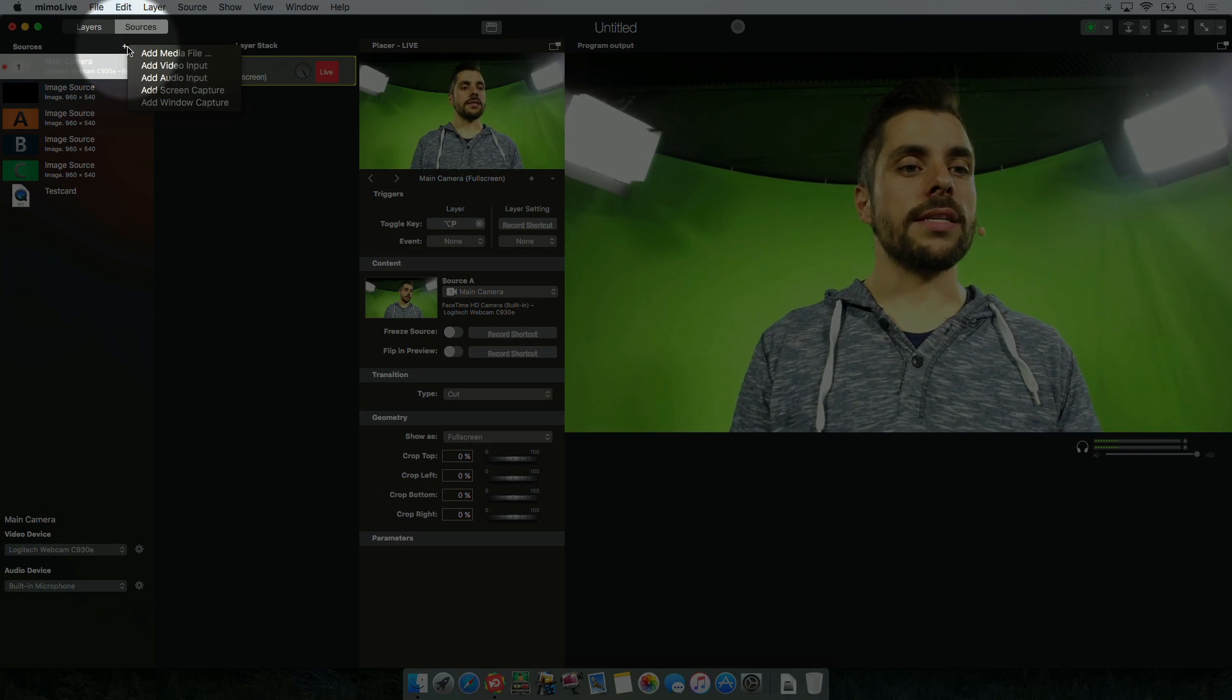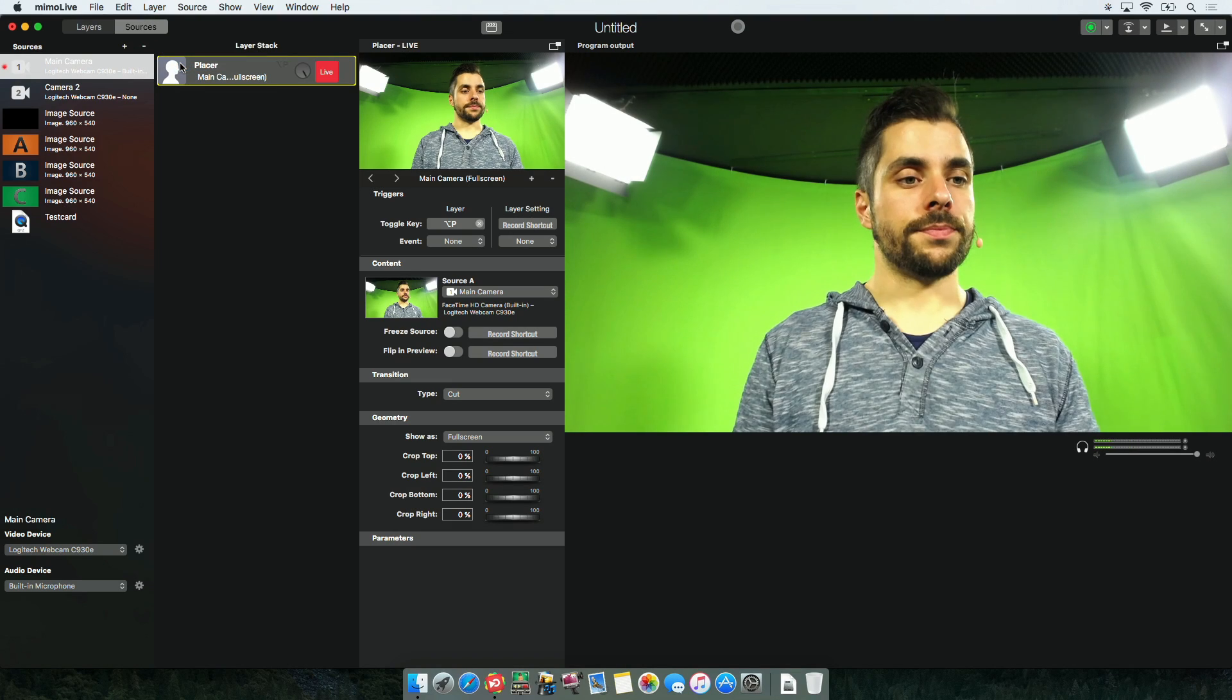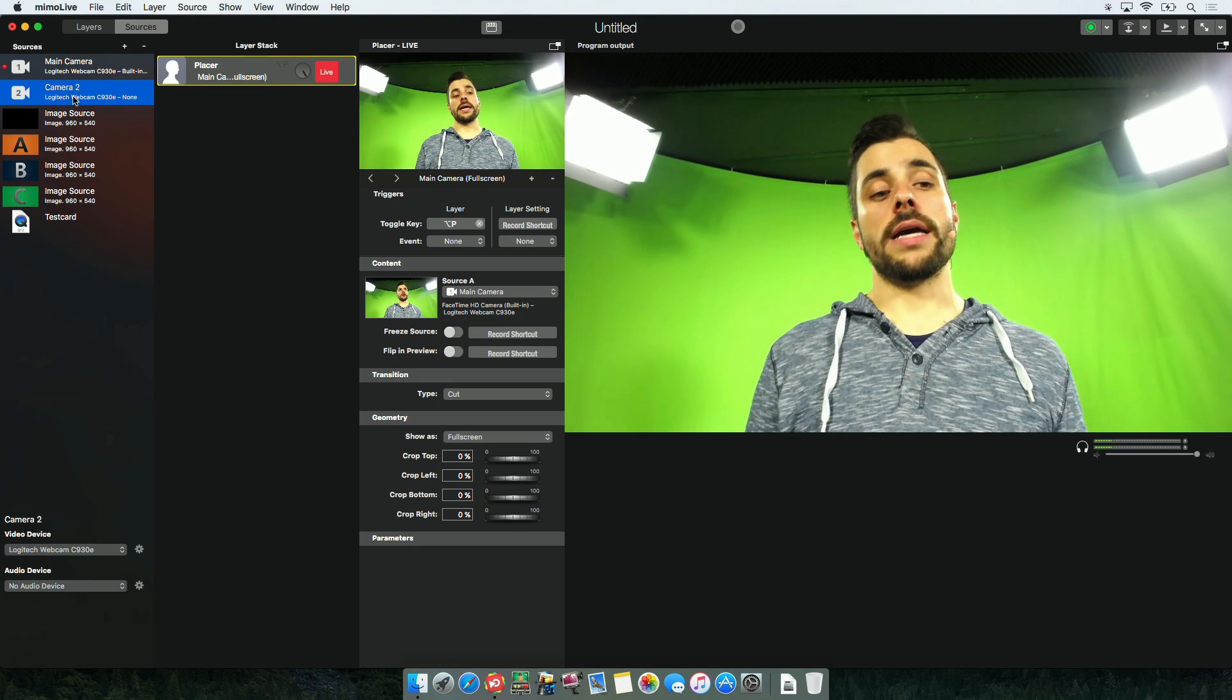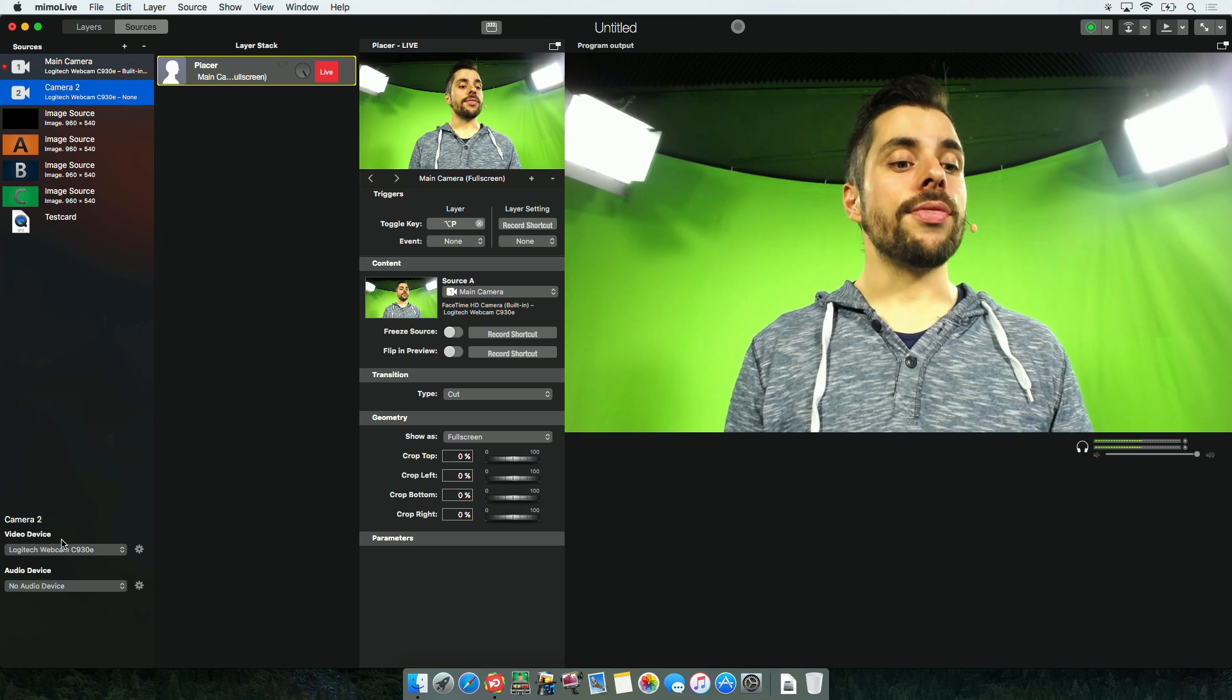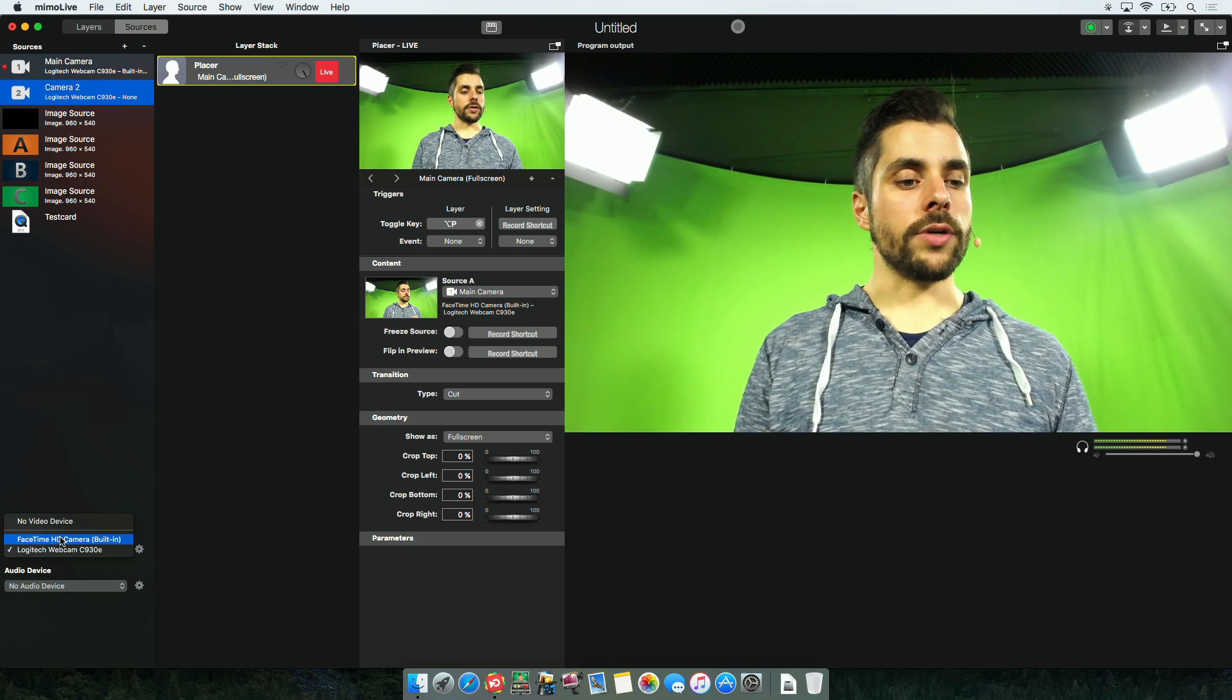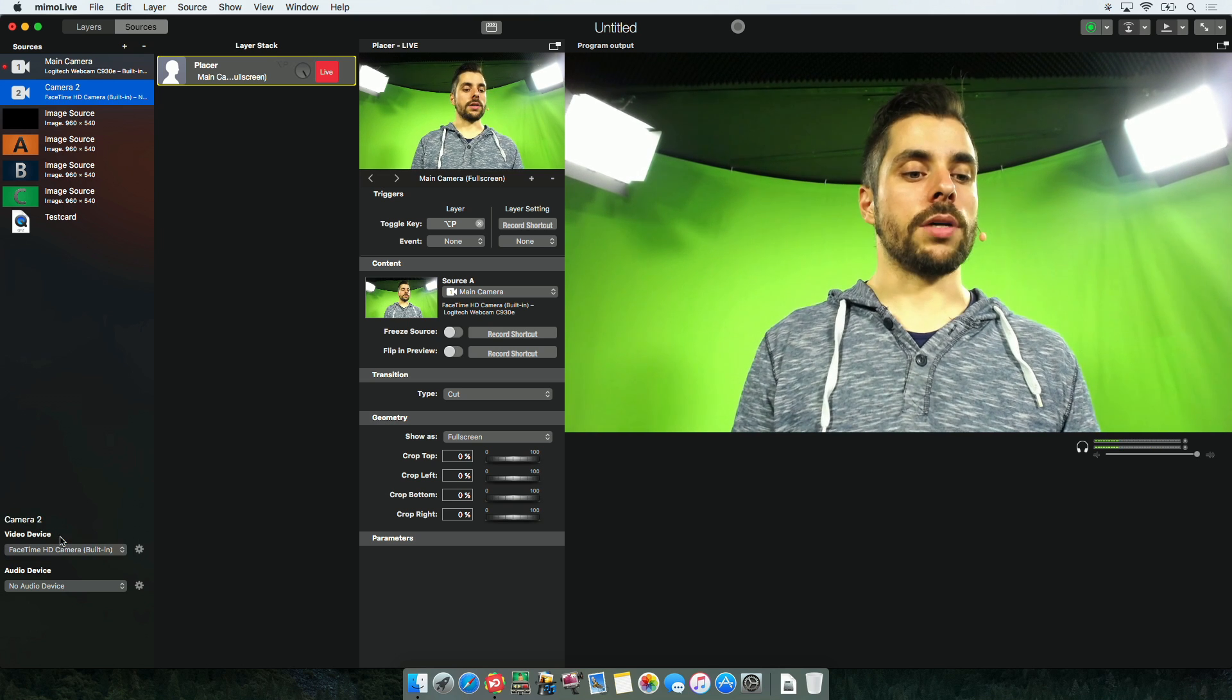So I click the little plus at the very top and choose add video input. There is a second camera now and what I can do is select a camera and as before just select a different device for it. In this case I will use the FaceTime HD camera.